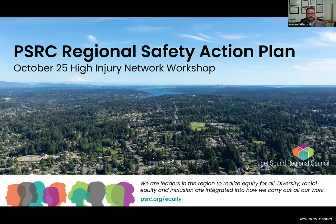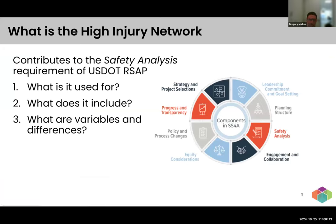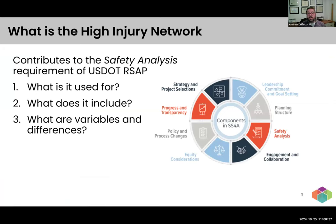Thanks, Gary. Just went over the agenda. As Gary pointed out, we wanted to talk about what the perception of the high injury network is, how it fits into the scheme of things, and some differences in things that we've found from working on other ones across the country. At the highest level, the high injury network is being developed in this case to help comply with the safety analysis requirement of USDOT's safety action plan for the SS4A program.